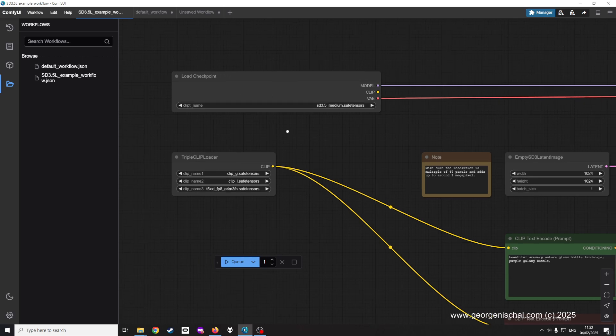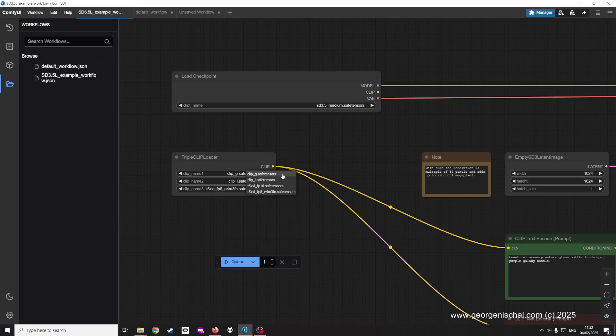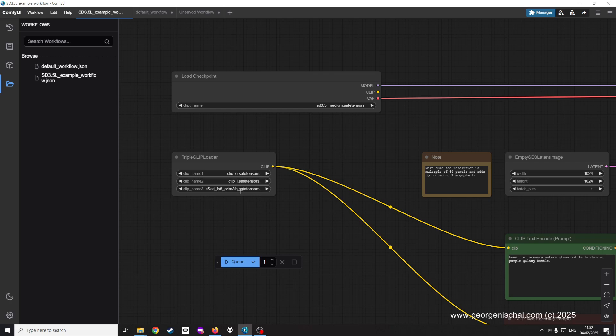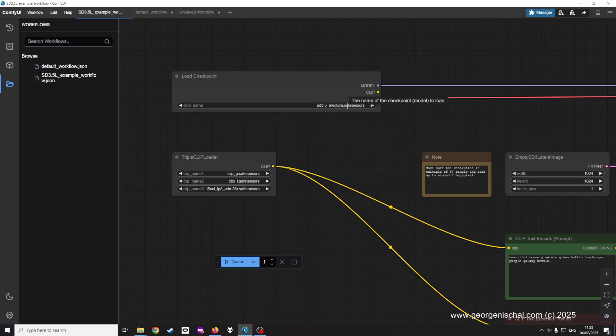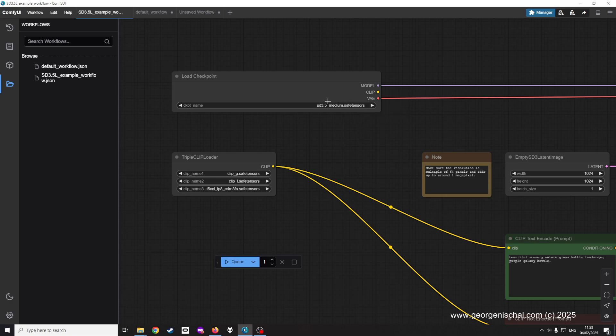What you would need to do is you would need to get the safe tensor here for G, similarly for L, and in my case I've used the 8 as opposed to the 16 because I'm on a 2080 with 32 gigs of RAM. What you also need to do is go to the checkpoint and you use SD 3.5 medium safe tensors.